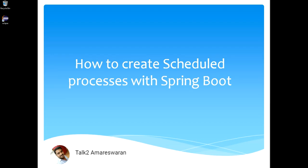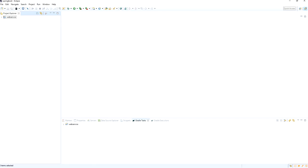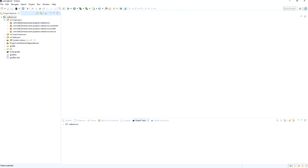Hi everyone, today we are going to see how to create a scheduled process with a Spring Boot application. In this video, I am going to explain how to create a scheduled process with Spring Boot using a cron job expression.